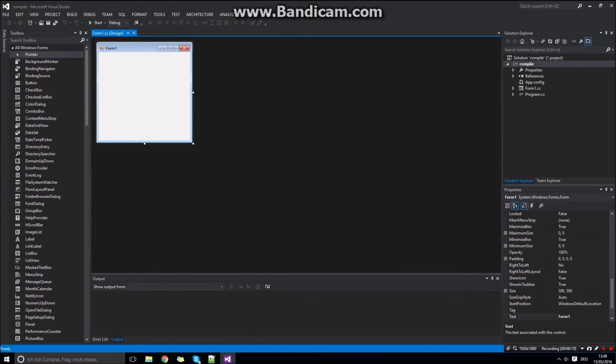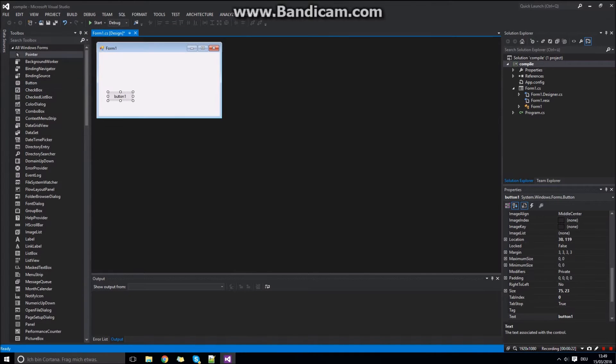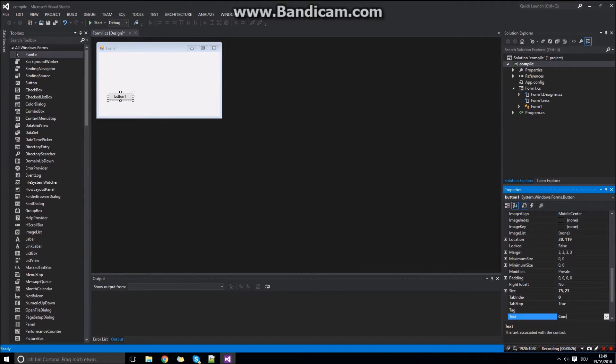Then first drag one button to your form. That button is used to compile later, so call it compile.